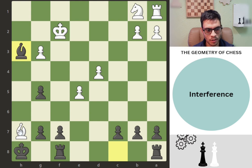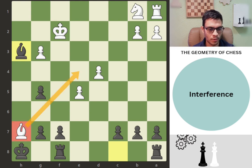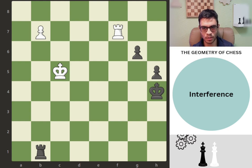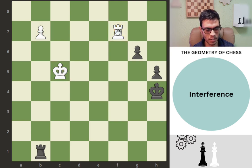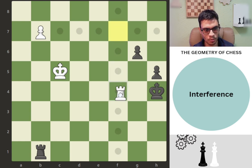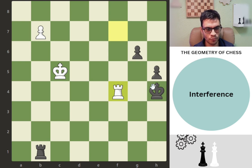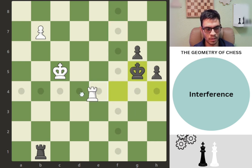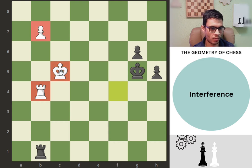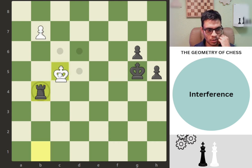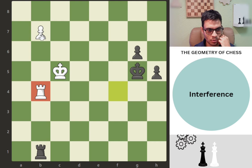Now once the rook takes, you take back and this bishop is also in trouble — they have to move somewhere. We're going to use this theme of interference to also explain the concept of building a bridge. Building a bridge means using your rook as a shield for your king and your pawn. Here we have a passed pawn that we want to promote. The first thing we do is cut off the king — we have a check on f4. Once the king moves, let's say to g5, we're building this bridge, which interrupts the communication of the pawn and the king. Here black has to take; once we take back, we promote the pawn.